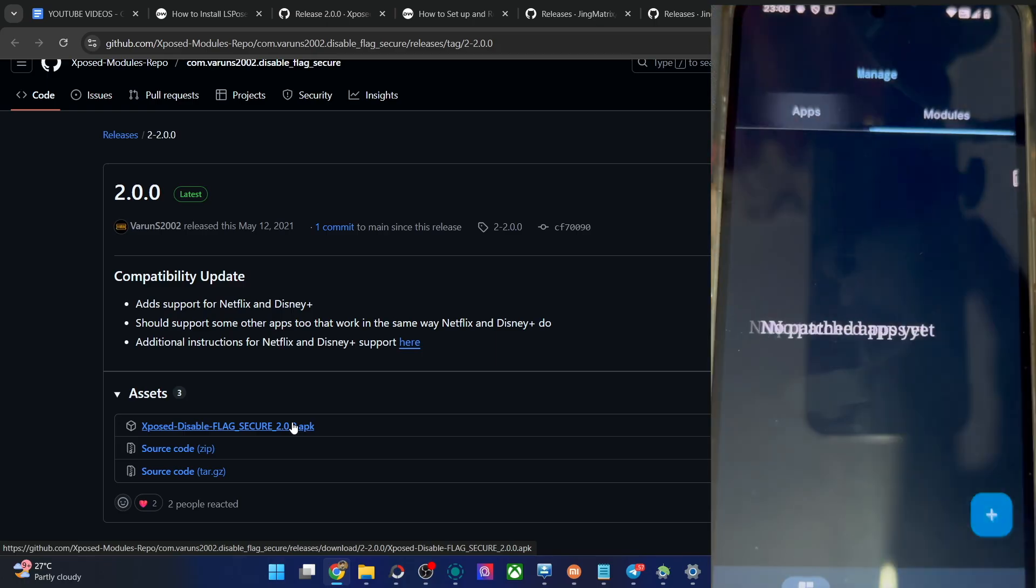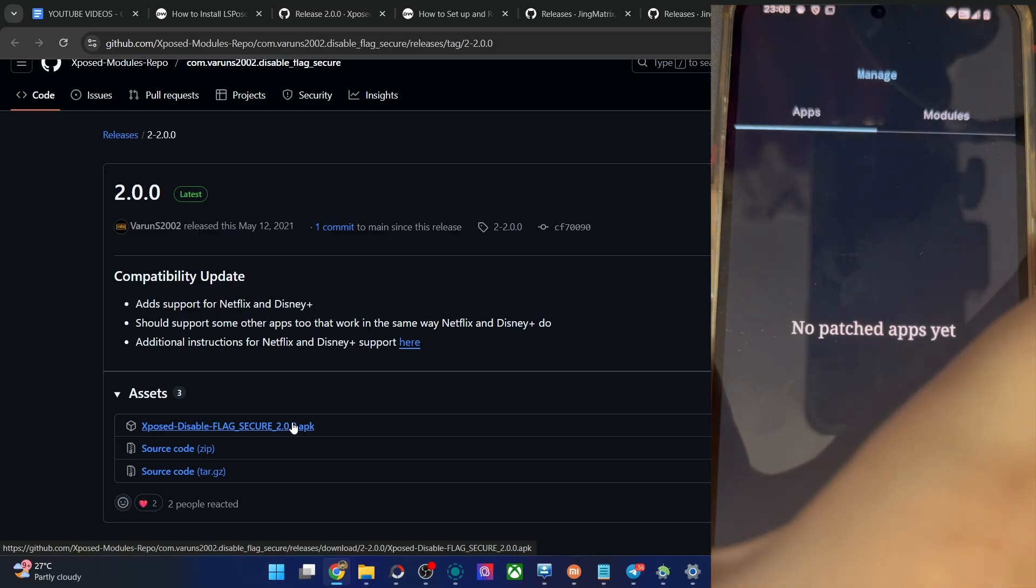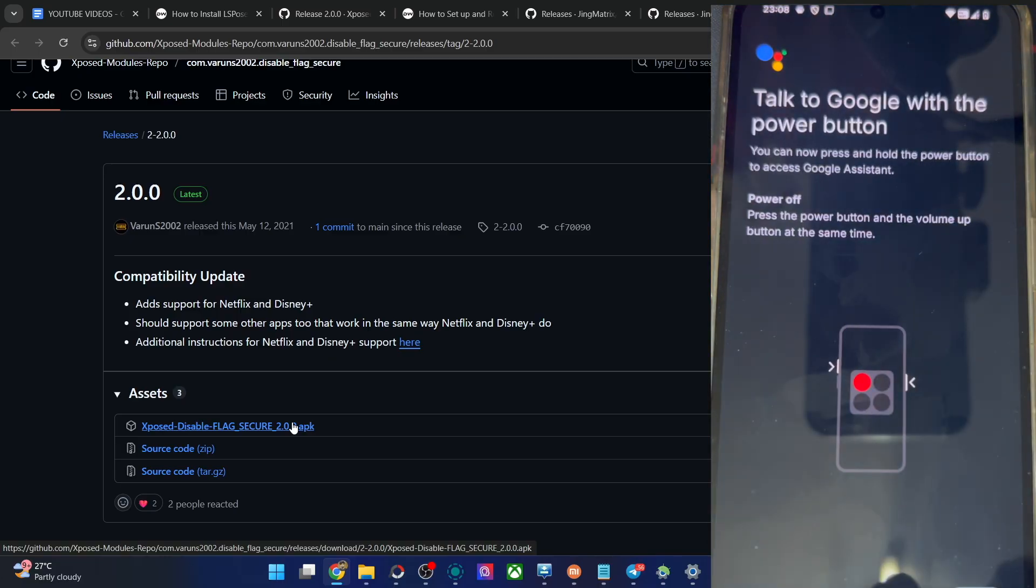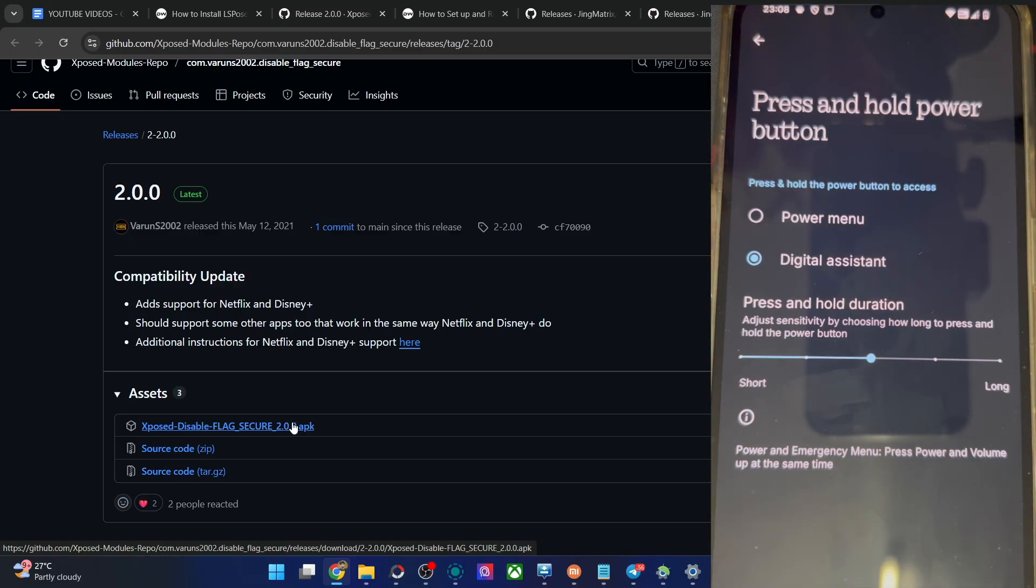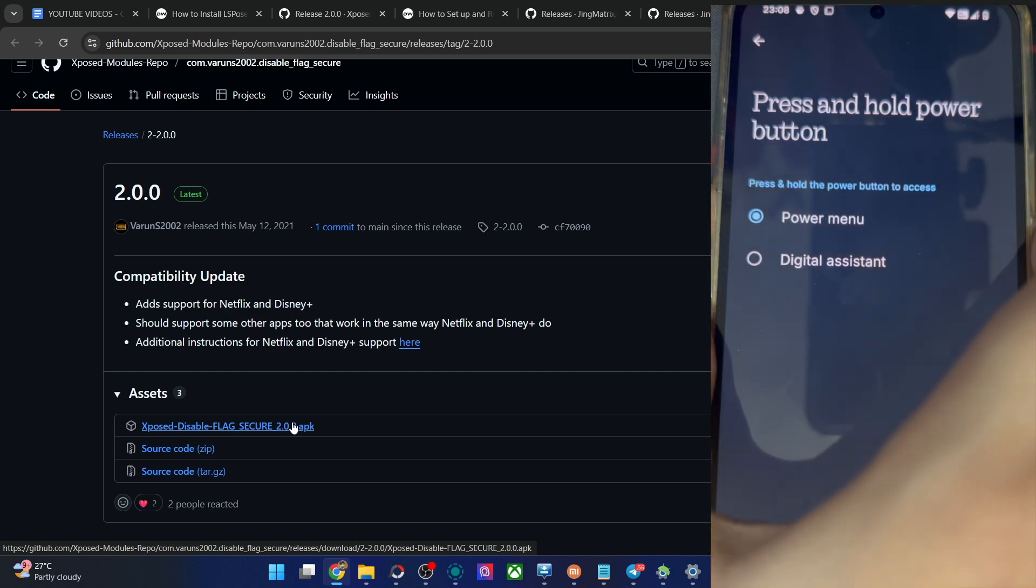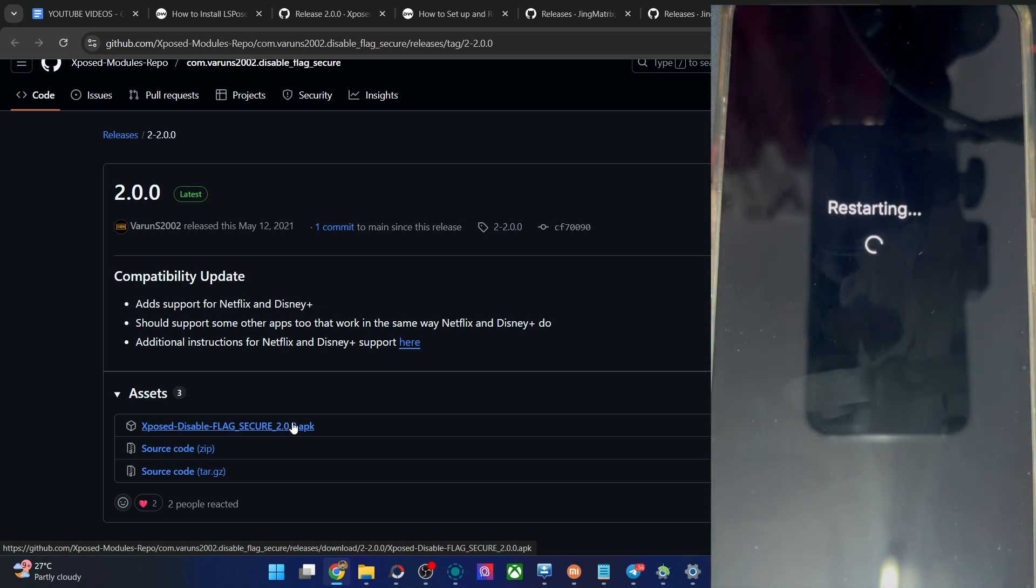Now go to the manage section and you will now see we have the module installed, disable flag secure. Now go to apps. Before that, you have to do a restart. That is a must. And only after that, the module will be up and running. So please do a restart of the phone. Just hit this new settings power menu and restart.